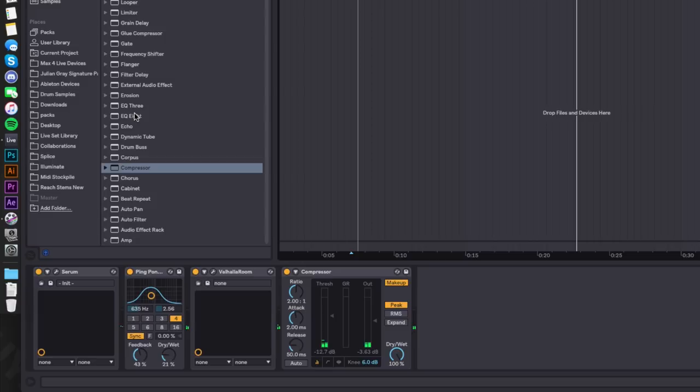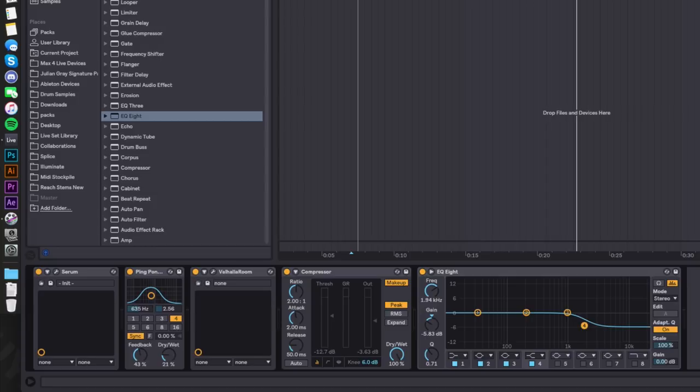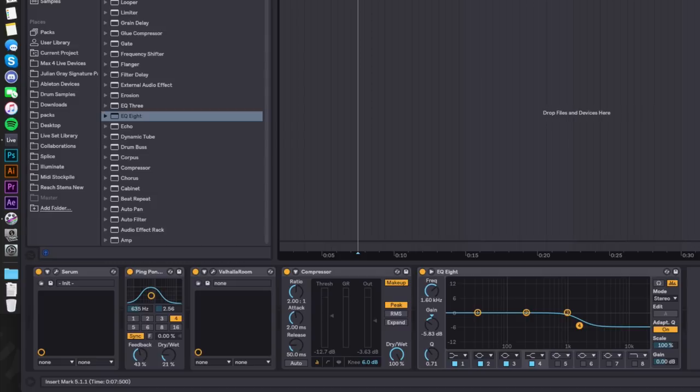I'm actually going to bury the top end of this just a little bit more. Again to go back to that psychology thing I mentioned in the first episode, I don't want this to be the forefront or the focus of the song. So I'm going to bury a little bit of the top end to push it back into the mix. We perceive high frequencies as close to us and in our face, and I don't want this to be the focus of the track.